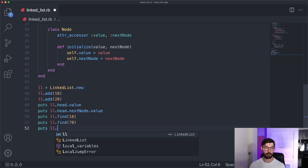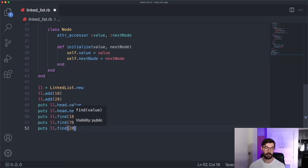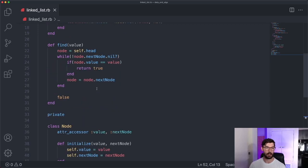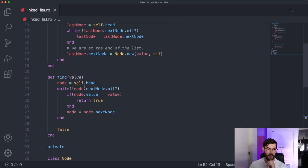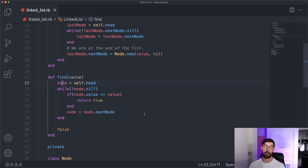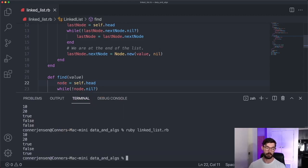We're checking while node.next_node is not nil, which means we're checking one ahead and never checking the last element. We need to check while the node itself is not nil instead of its next_node. This allows us to check the last element rather than skipping it. After fixing that, it works properly — we find 70 returns false, and we find 20 returns true. Linked lists are notoriously difficult to code because there are a lot of edge cases and subtle bugs that get introduced by forgetting small things like this.